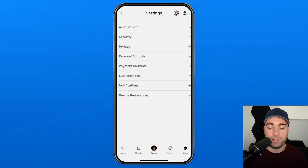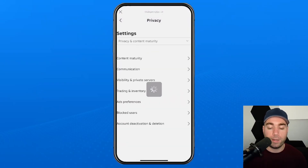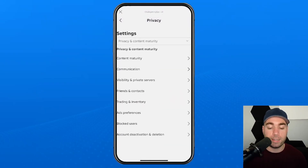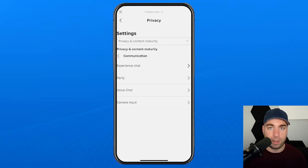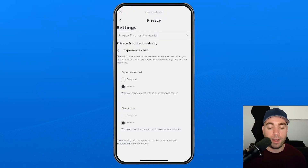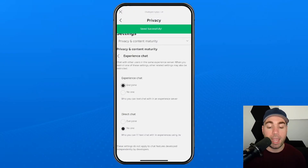Now once you're in Settings, we're going to select Privacy, and from Privacy we're going to scroll down a little bit and select Communication. Now once you're in Communication, you want to select Experience Chat, and from here you want to turn on Experience Chat to Everyone.